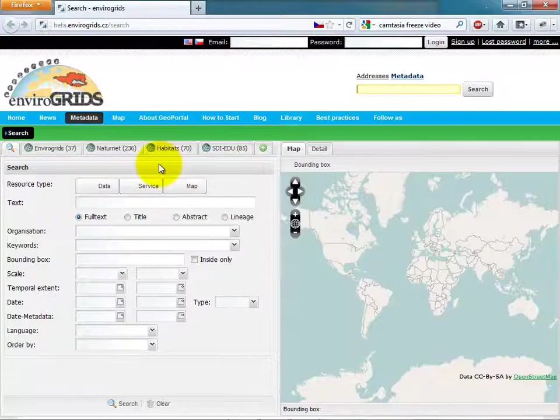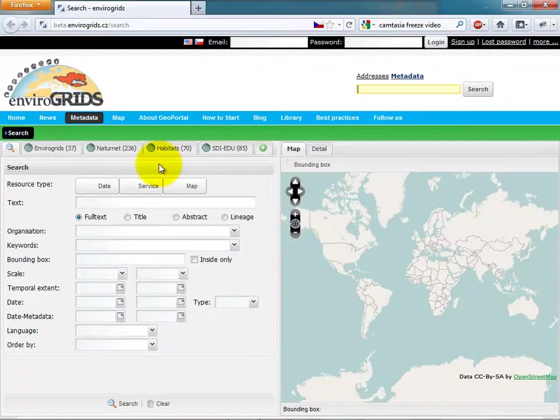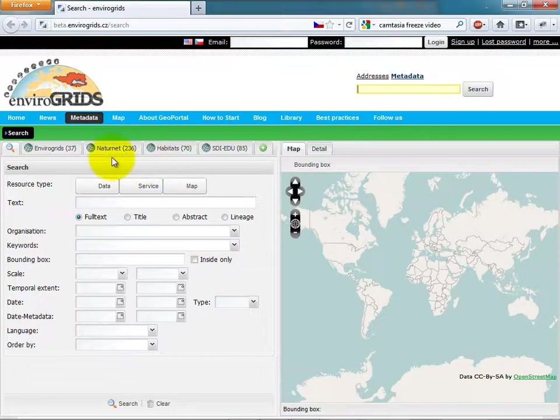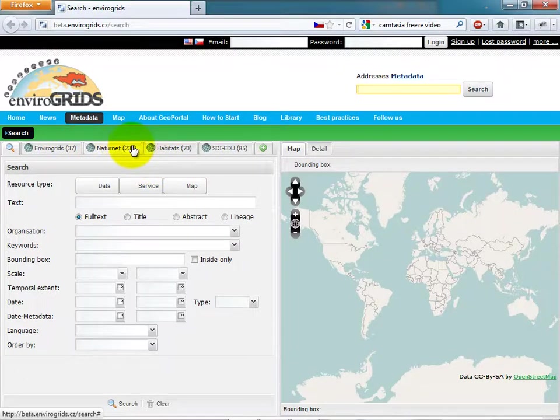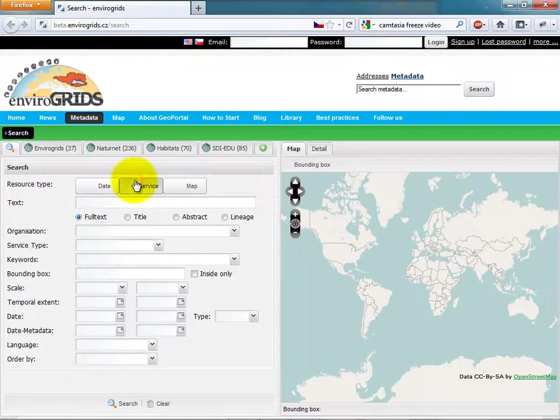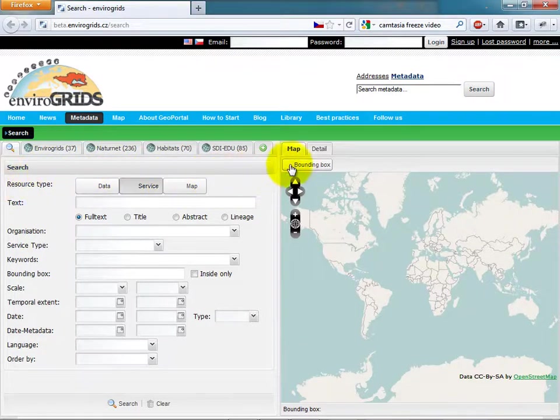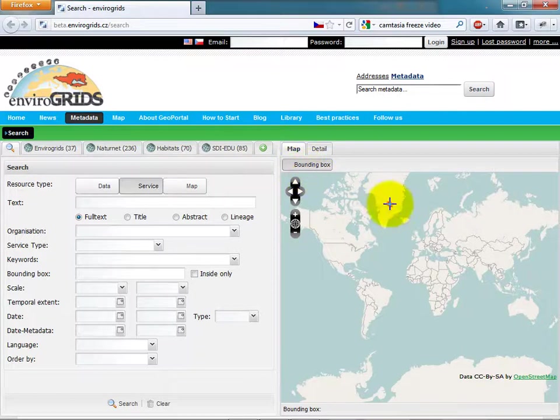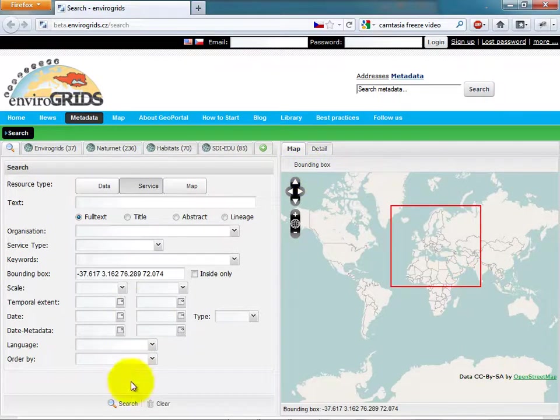Catalog Client allows users to search in catalogs using CSW. This Catalog Client allows searching in more than one catalog at once. Catalog Client allows users to search using different terms like resource type and by bounding box.